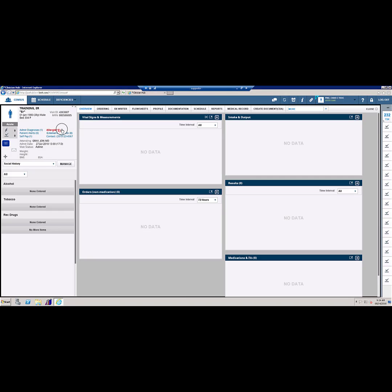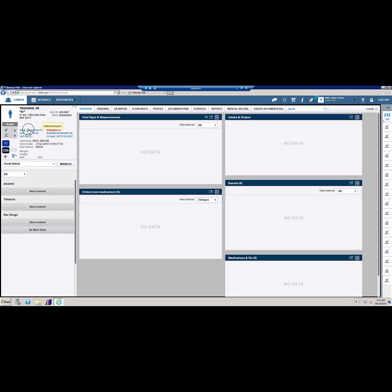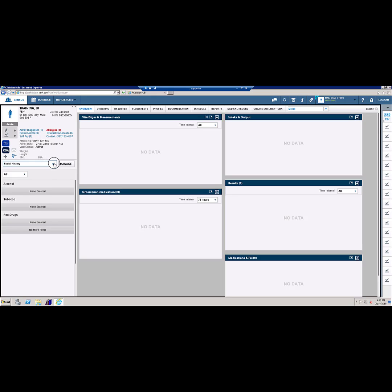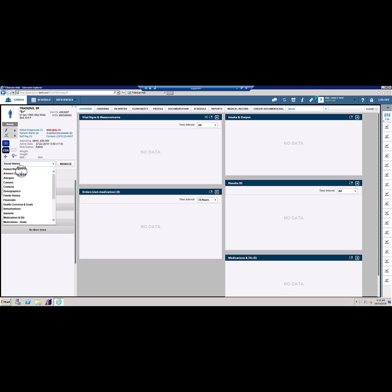When entering the patient record, you will notice the patient profile information displays on the upper left. Here you will find information such as admit diagnosis if entered, allergies, insurance and financial information, contact numbers, attending MD, and admit date. You can also find certain other information such as demographics, family history, and home medications in the dropdown.